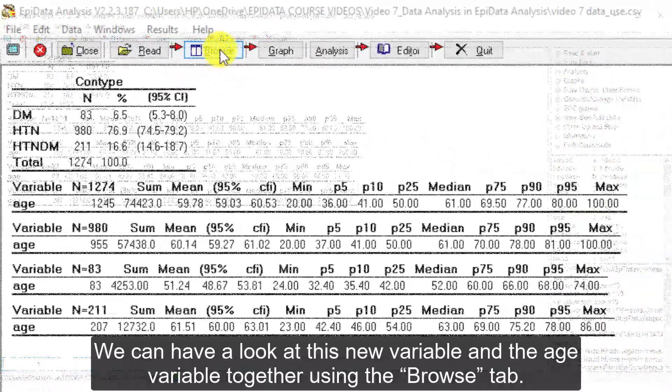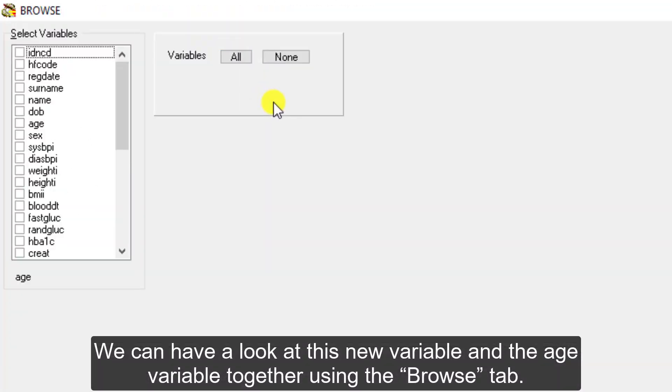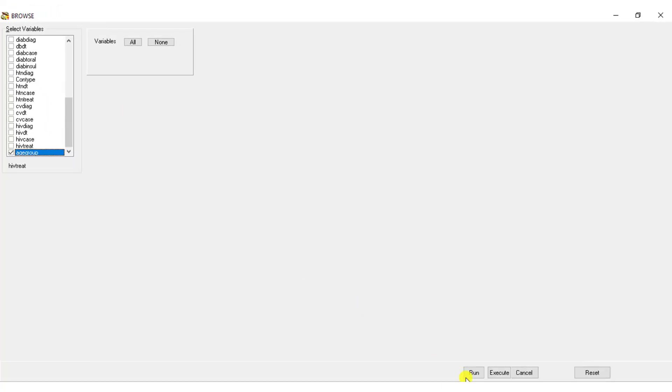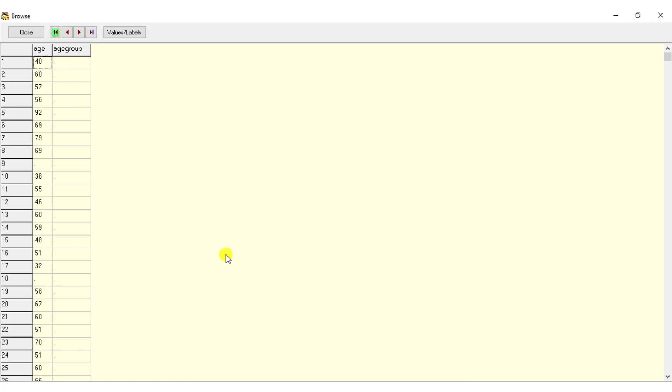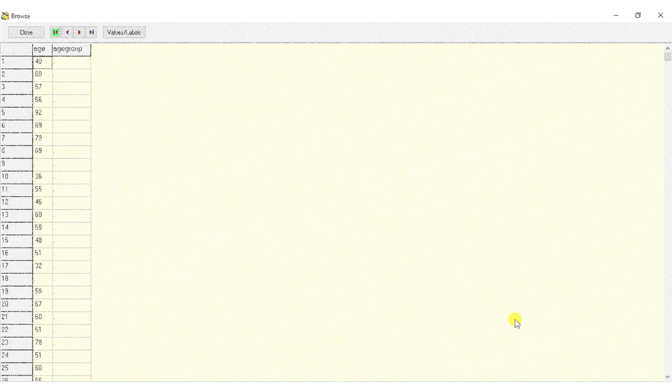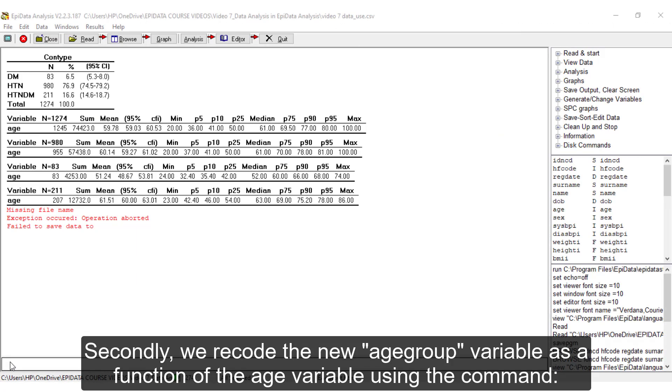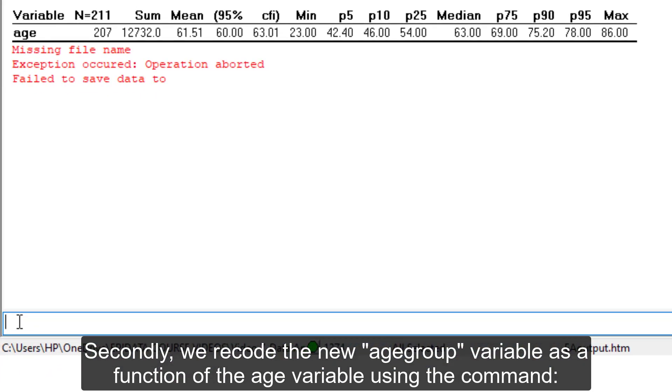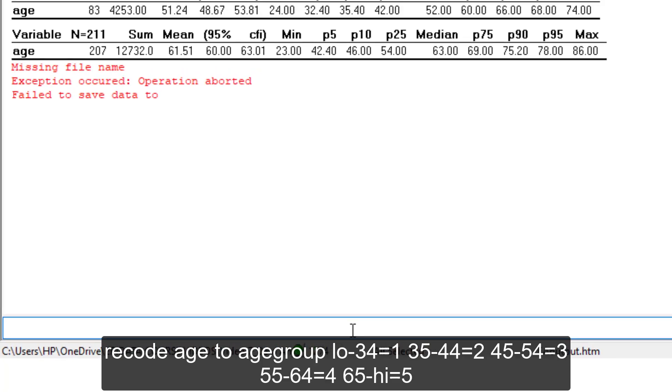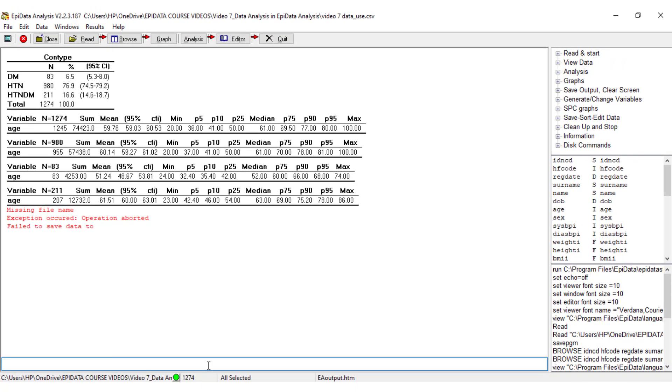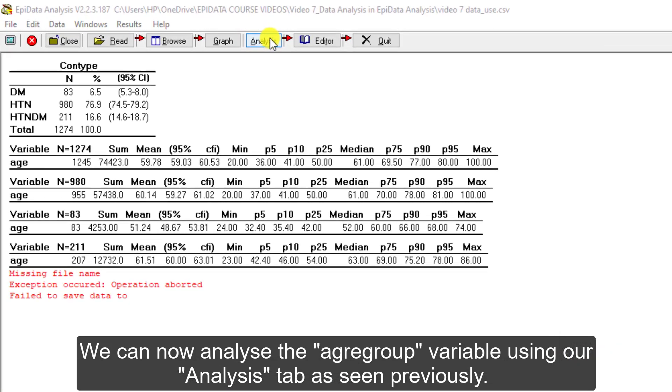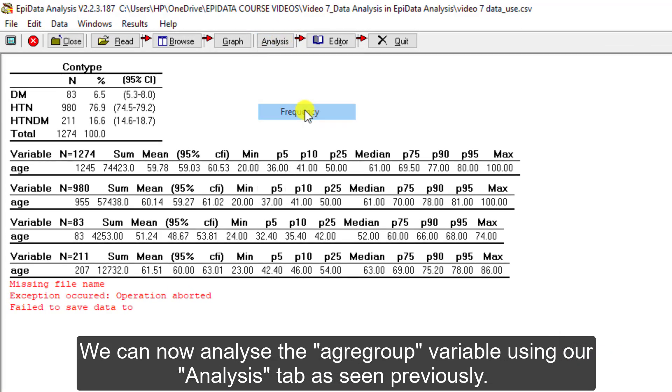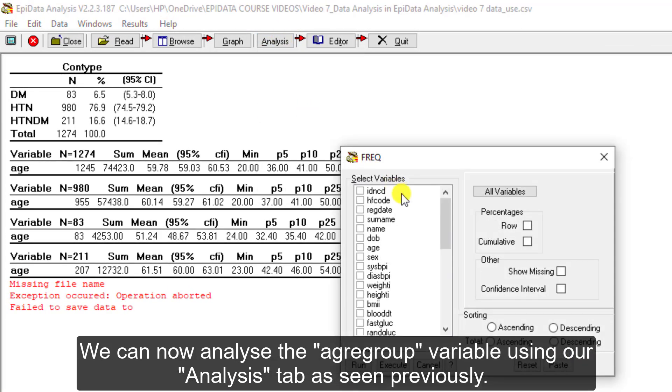We can have a look at this new variable and the age variable together using the Browse tab. Secondly, we recode the new age group variable as a function of the age variable using the command Recode age to age group, low to 34 equal to 1, 35 to 44 equal to 2, 45 to 54 equal to 3, 55 to 64 equal to 4, and 65 to high equal to 5. We can now analyze the age group variable using our analysis tab as seen previously.